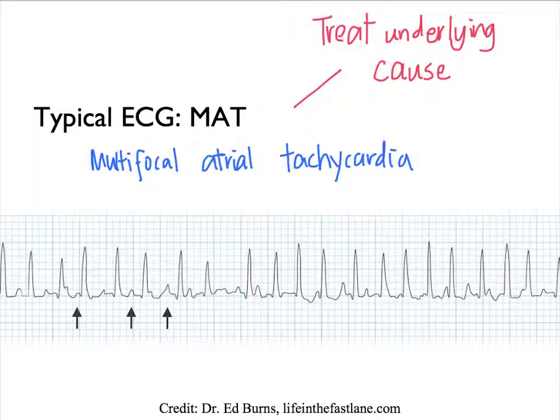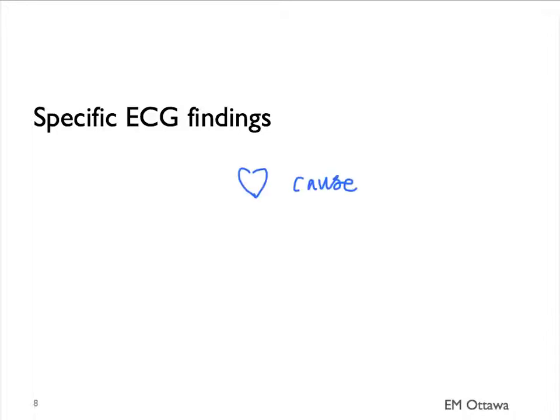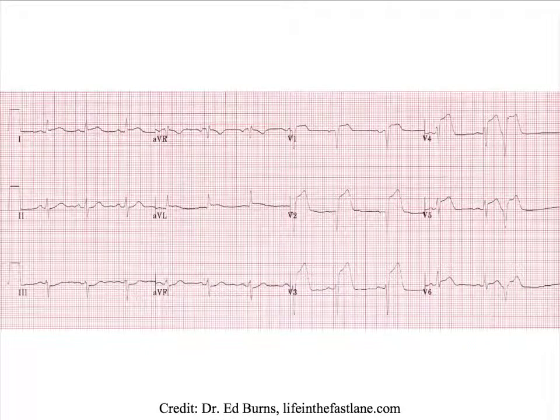On the ECG, we will also want to look for other abnormalities. Specifically, we want to look for any cardiac cause that might be mimicking a COPD exacerbation. Such as this ECG. Do you see what the abnormality is?